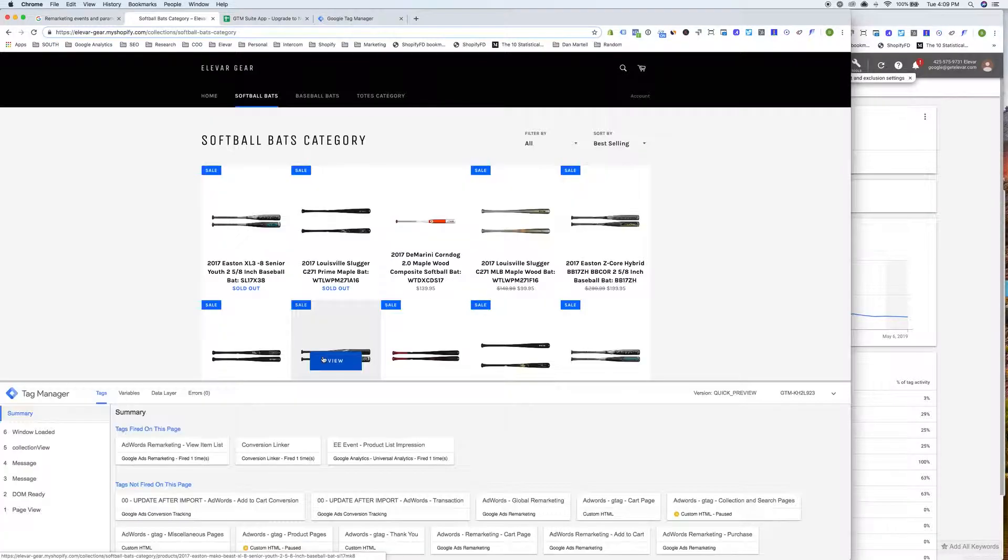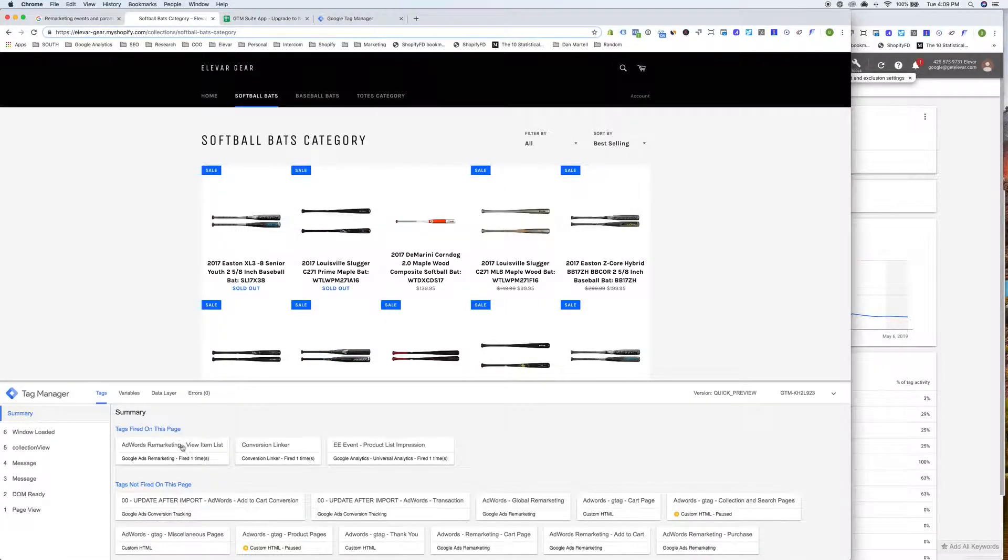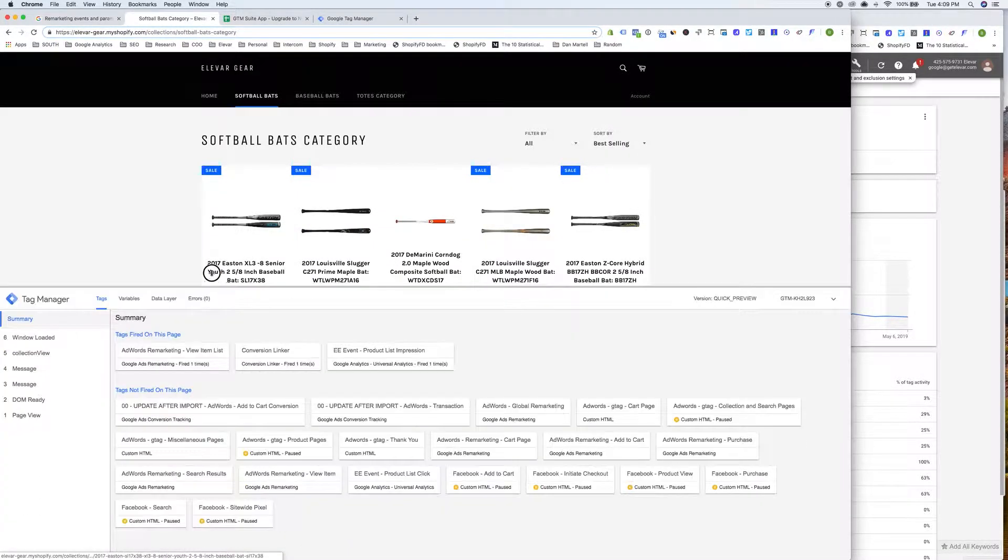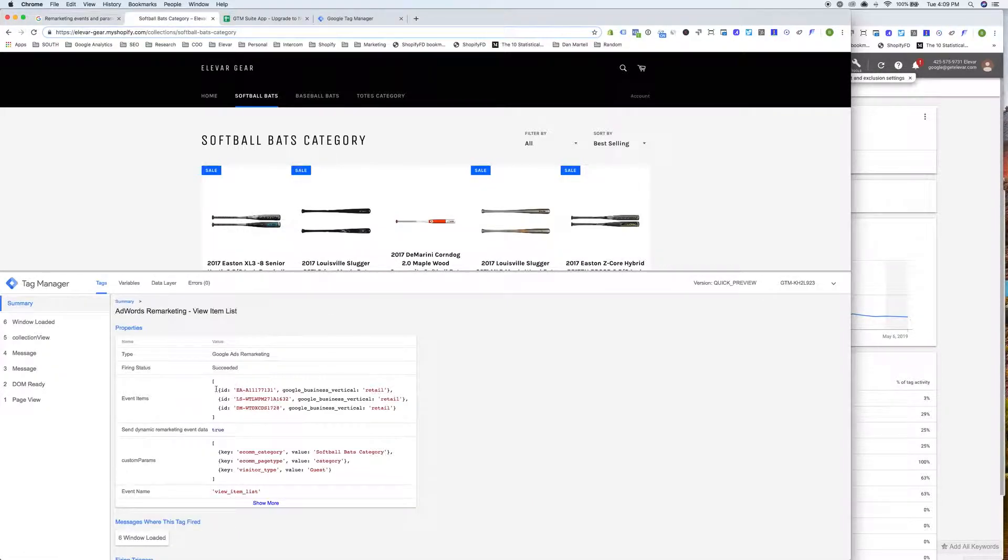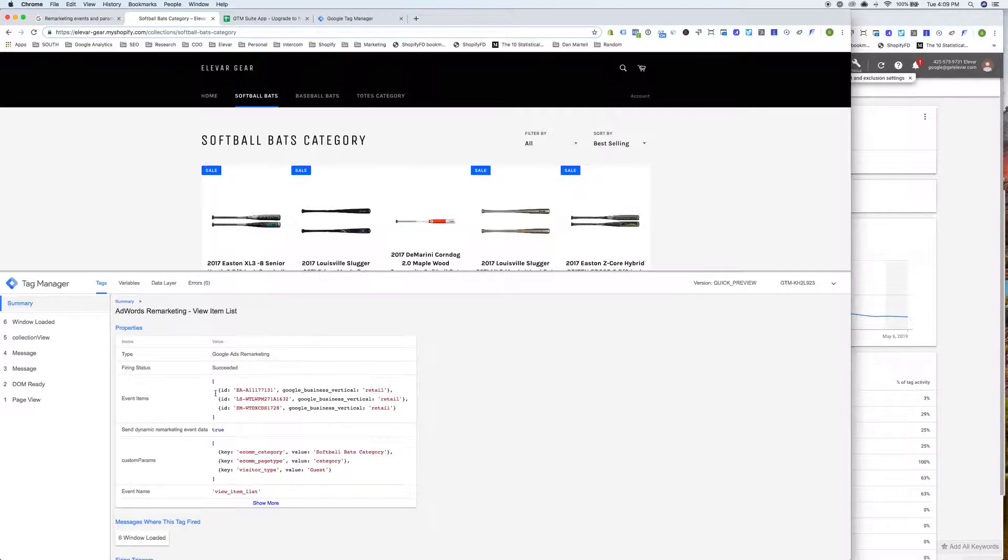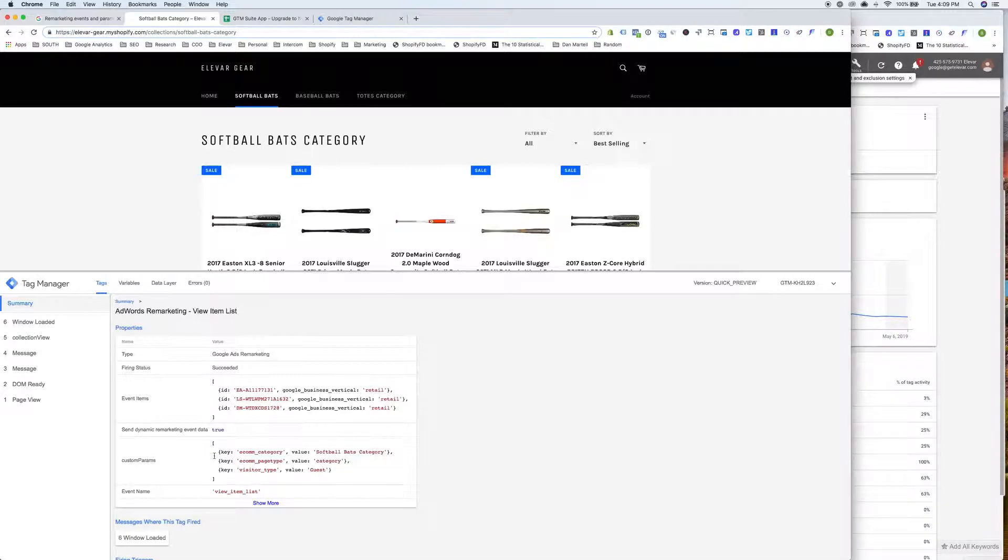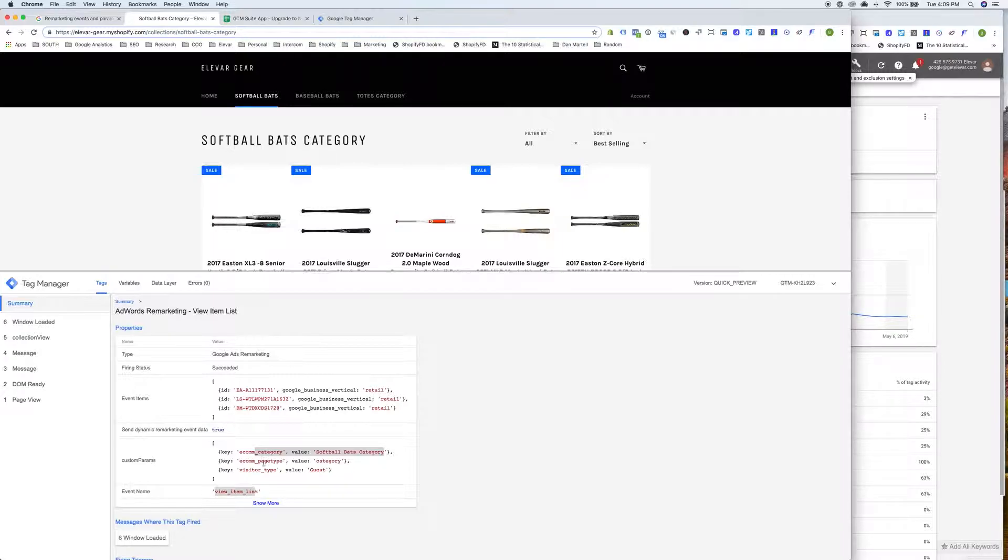And we'll go over to a collection page and look at this one as well. And now we have the view item list. So this is the remarketing tag that they're asking for. And we have a new variable that's picking up the first three products within the collection to send that data to AdWords as well. And that can be modified in GTM if you'd like. So these are the three products. These are the custom parameters. So you'll see we're passing the category name. And then we have the event name.